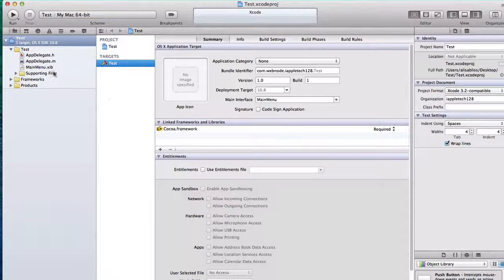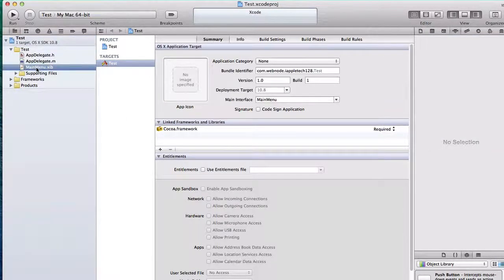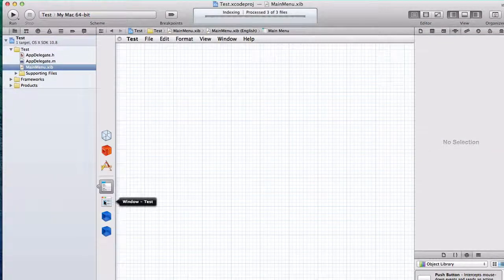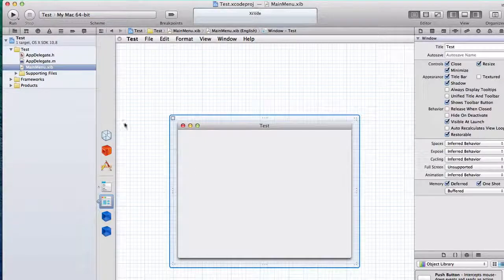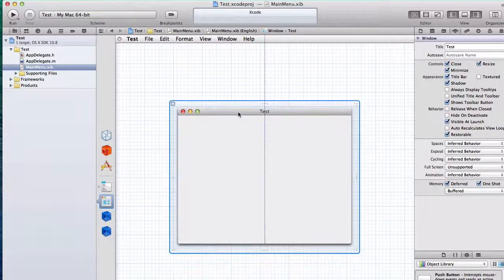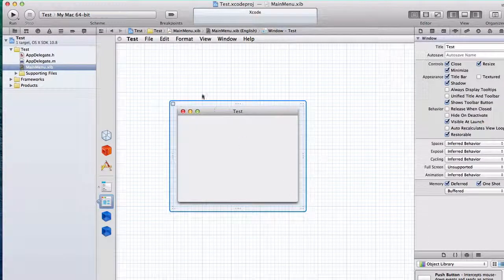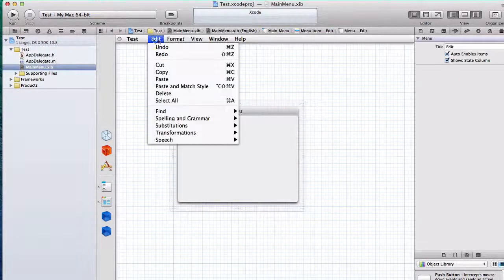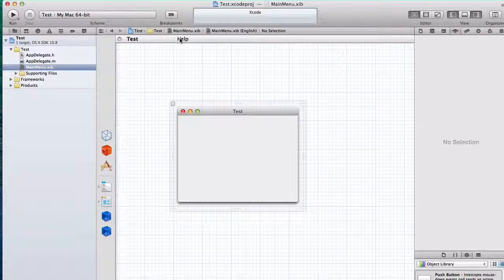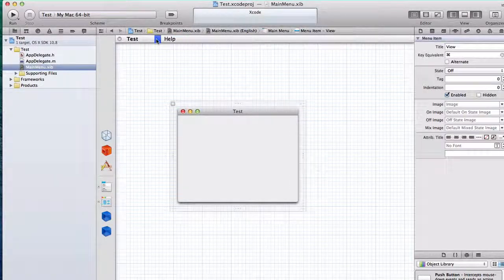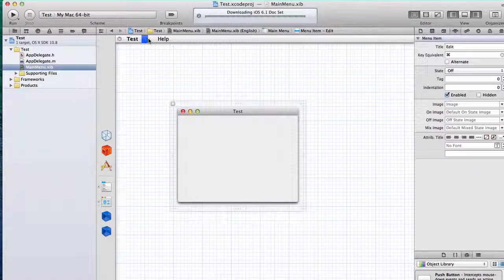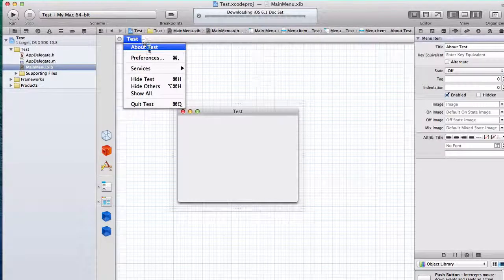So now we want to go to our main menu.xib and there'll be a window right here. You want to click that and bring up your window. You don't need this window, but I'm just doing it for the demonstration. Let's say I want something really simple in my menu bar — how about for preferences, or about. So about right here.